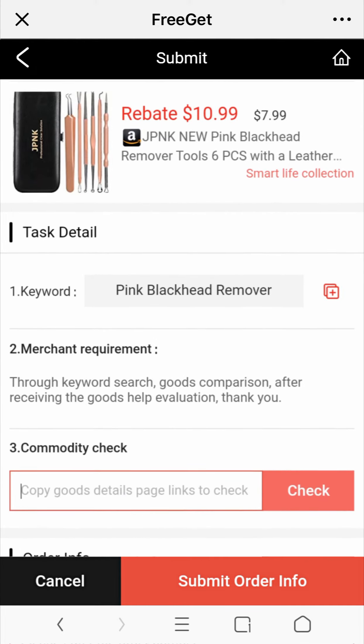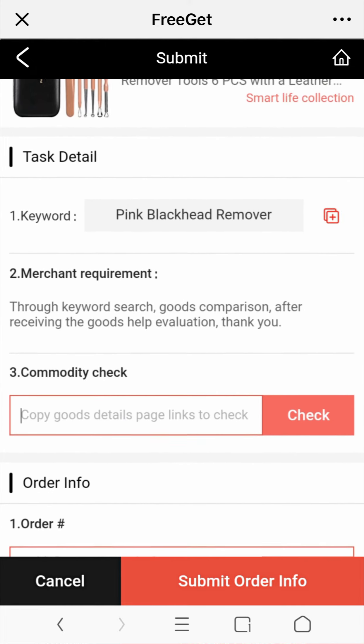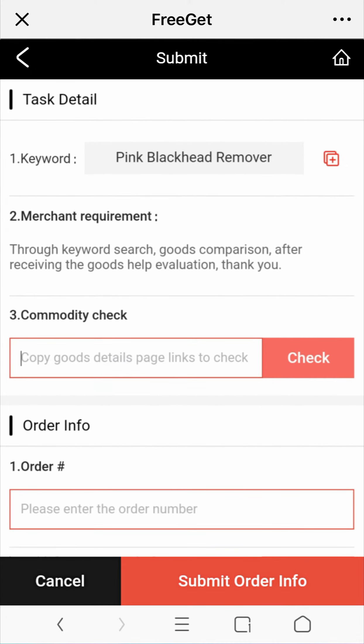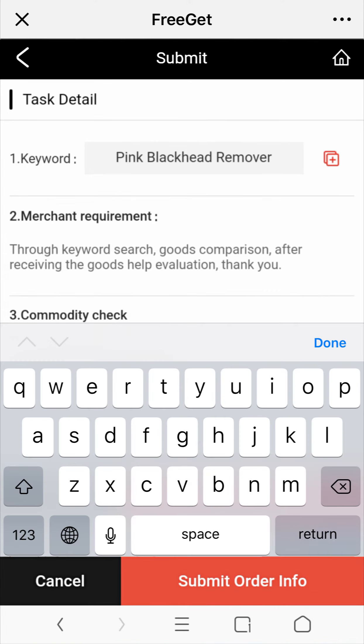Go back to FreeGame, paste the link and click on Check to see if it is the right product.